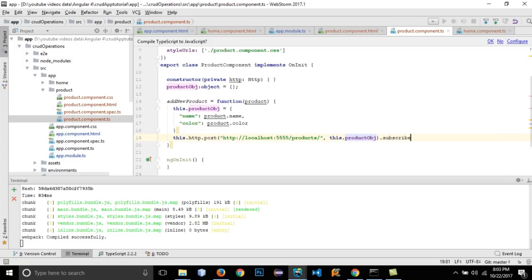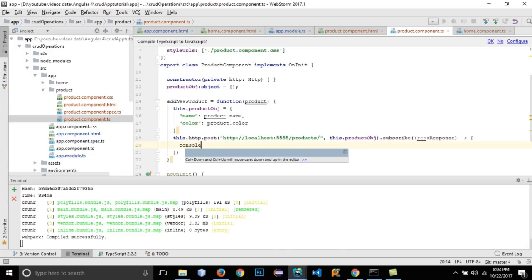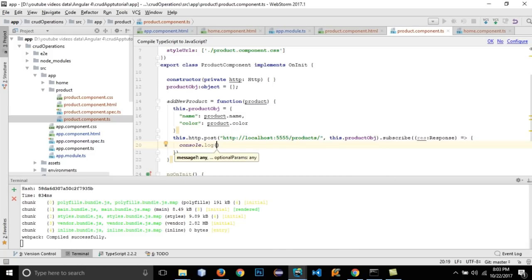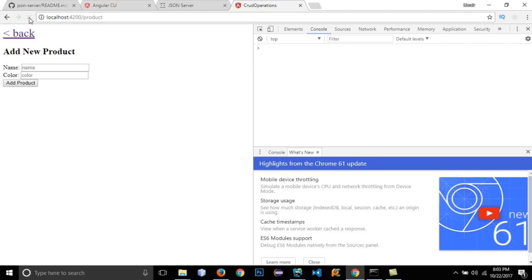Subscribe to the response — inside the subscribe callback, add a console.log. We just want to update the database, not bind the response to HTML. Save it, move back, and reload — there is no error.